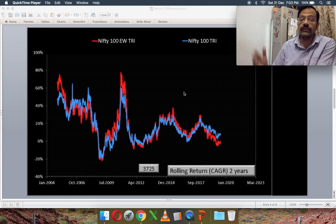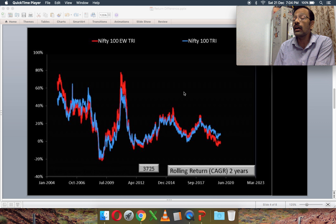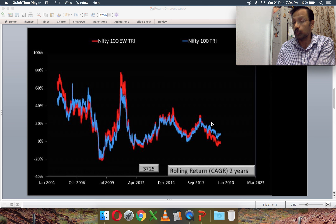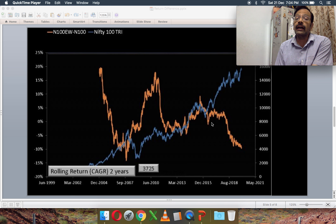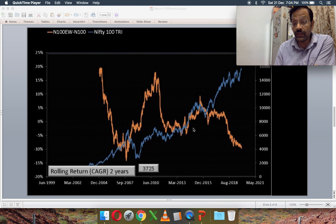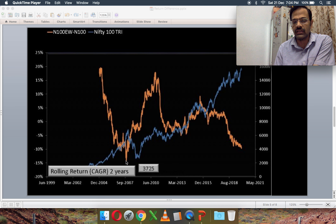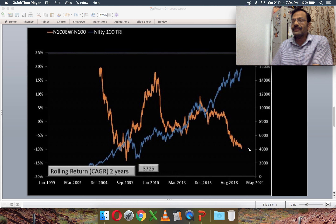A very similar situation exists for Nifty 100 Equal Weight (red line) versus Nifty 100 (blue line) — the red line has fallen significantly below the blue line. The Nifty 100 Equal Weight two-year return minus Nifty 100 two-year return is approaching its all-time low, which was seen just at the start of the 2008 crash.